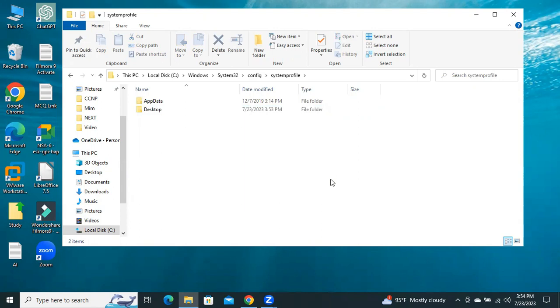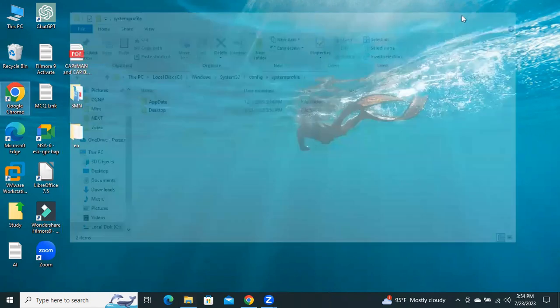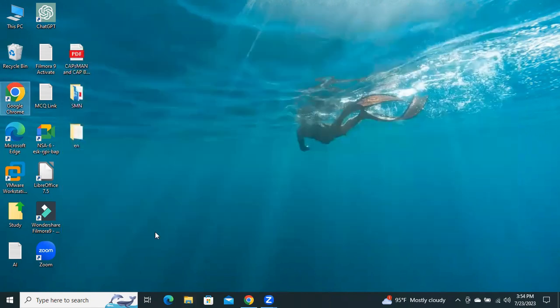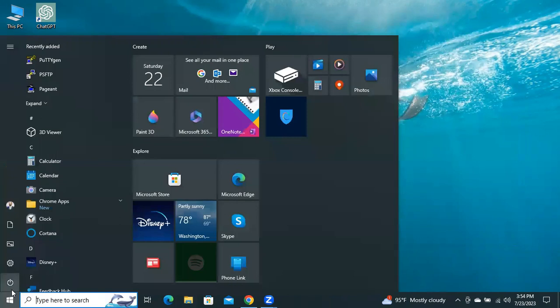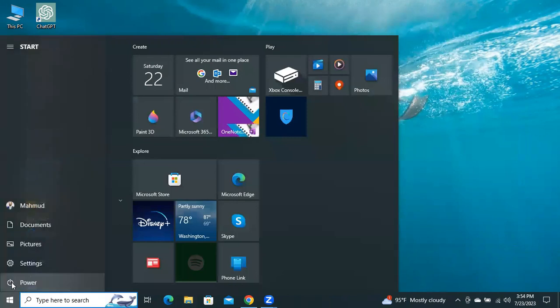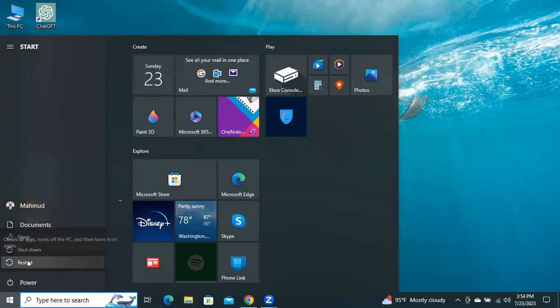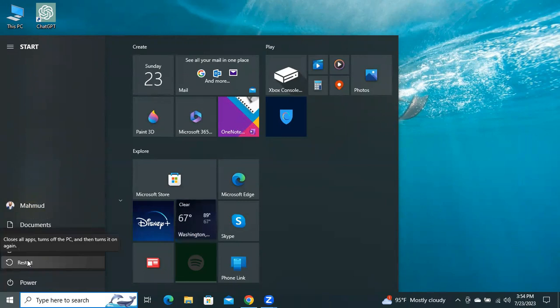Now close the File Explorer. To make it effective, you need to restart your computer. Click on Start menu, click on Power, then click on Restart.